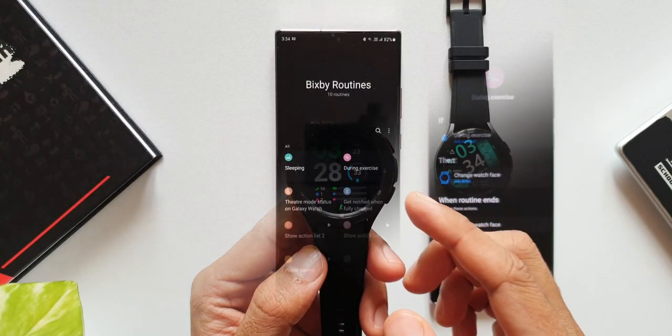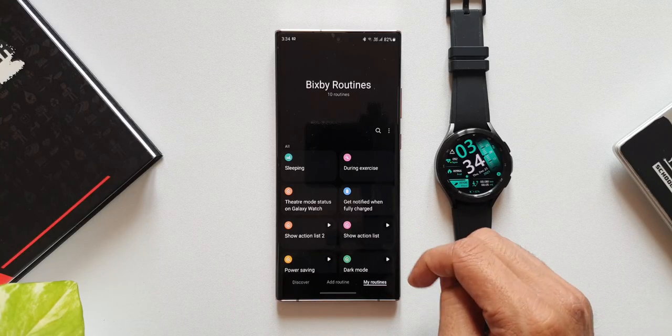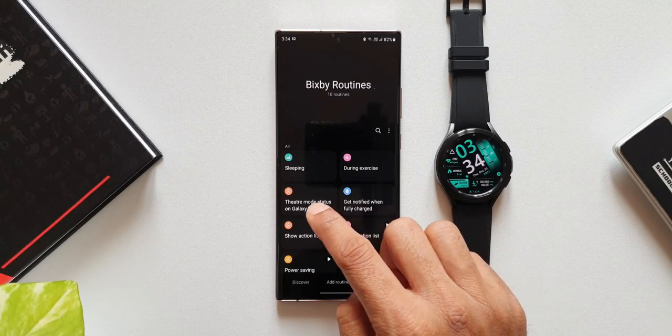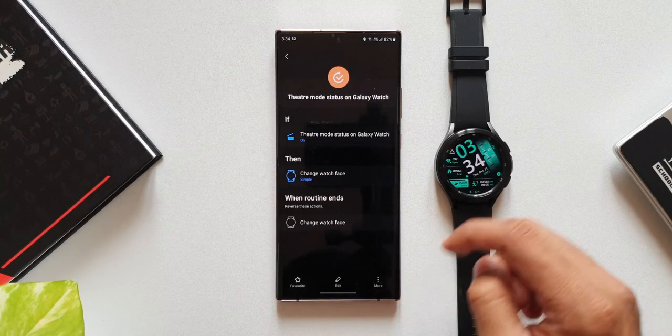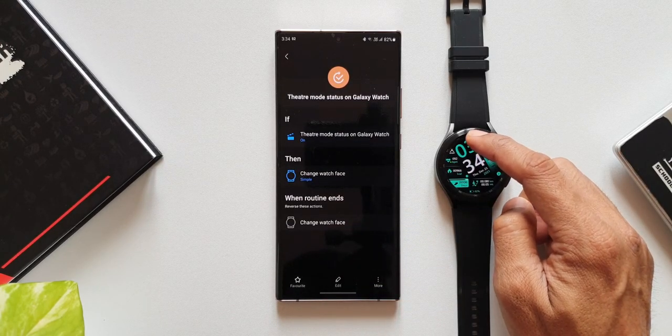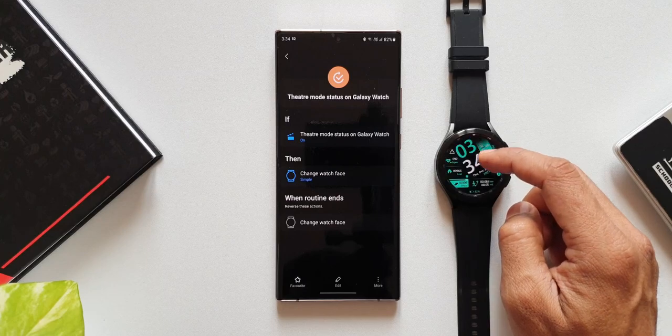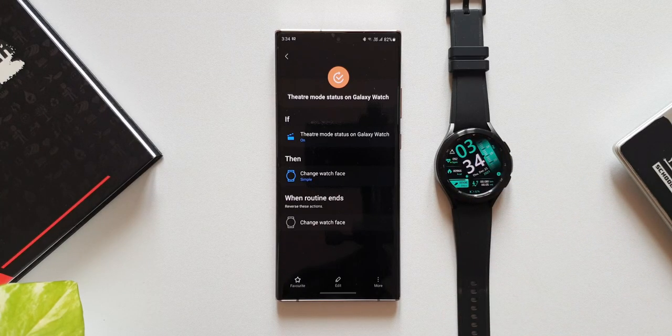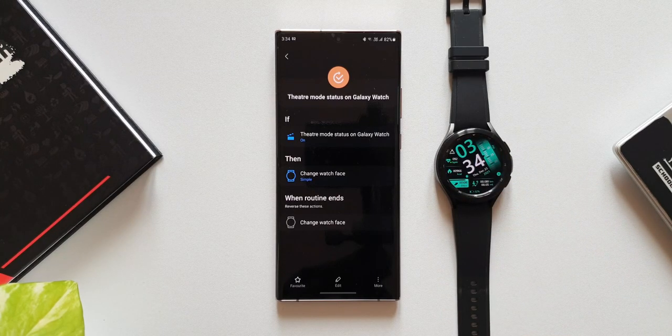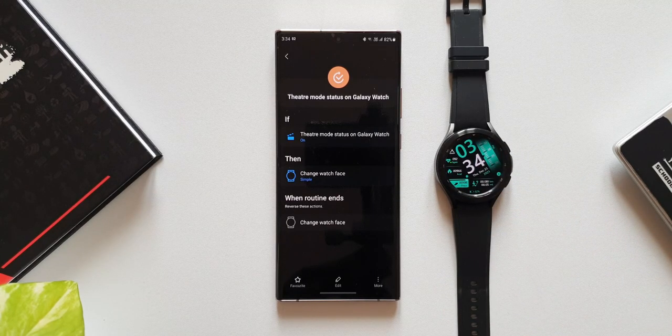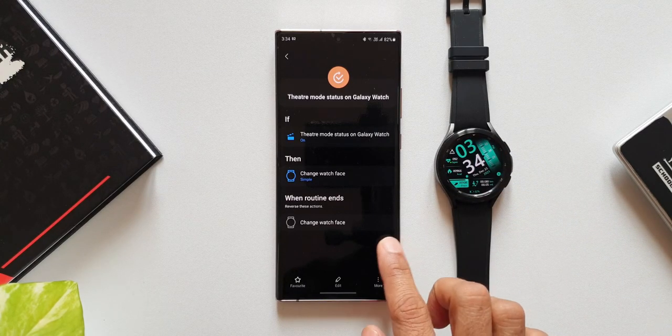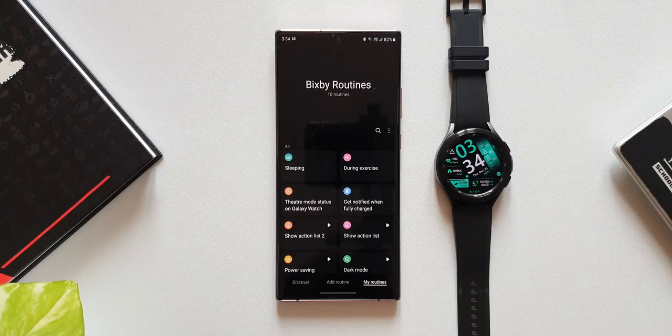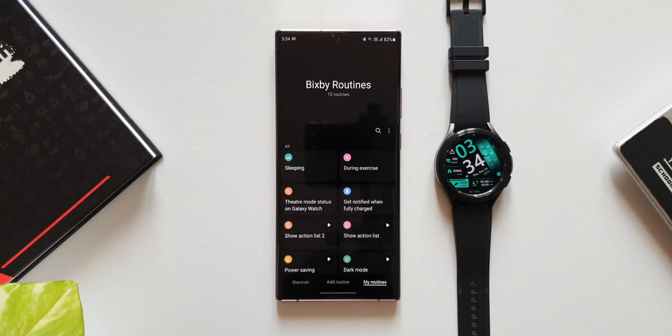Now let me show you another condition here. As you can see, the if condition is theater mode status on galaxy watch, and then change the watch face to simple. Of course this is a simple watch face that I have set so that it is not too bright in the theater.